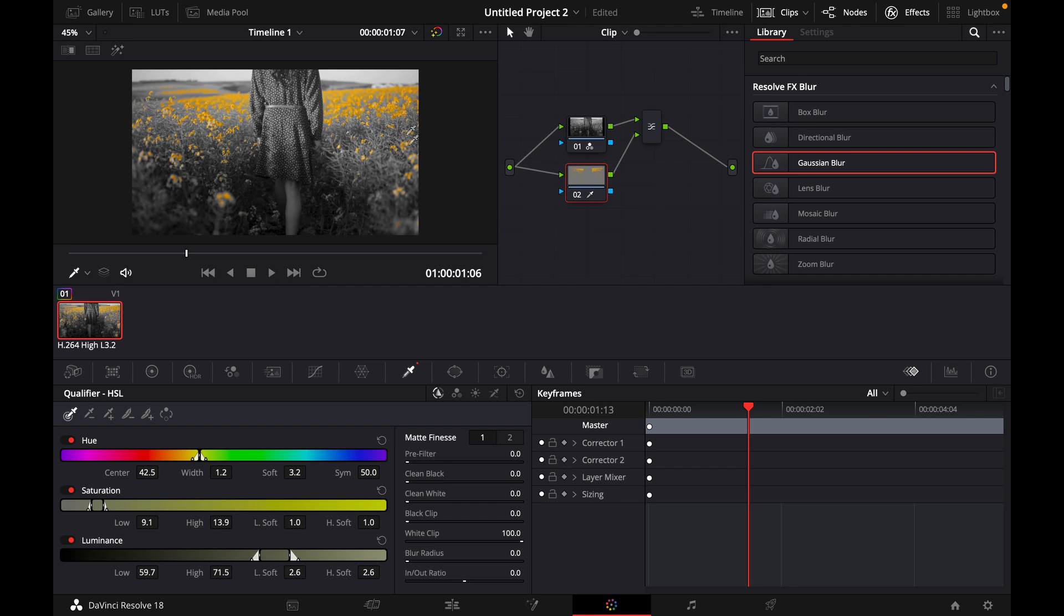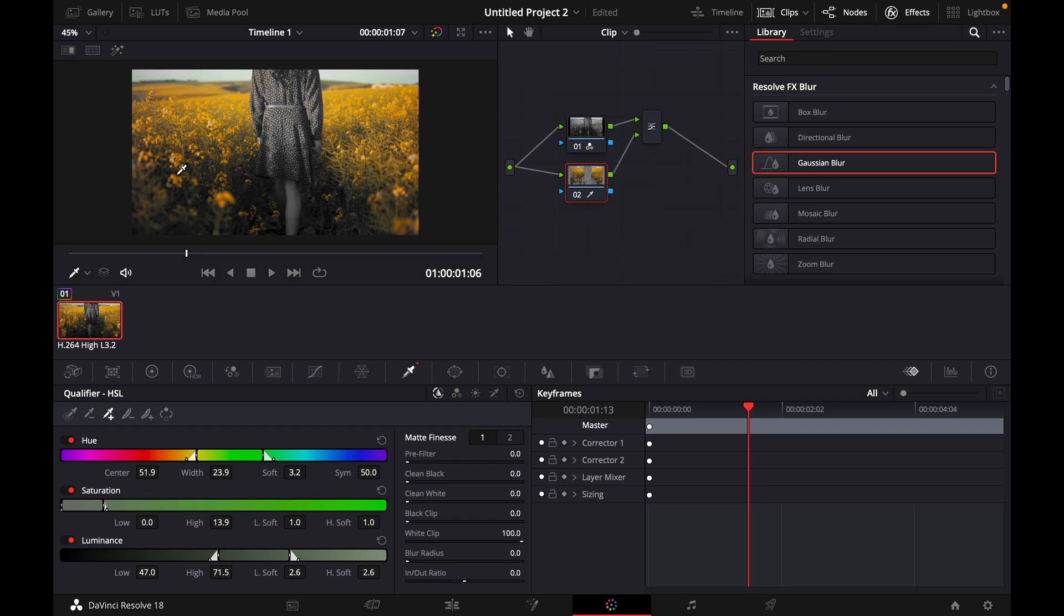Only a few flowers are selected. So what you want to do is go over to the picker add and then just click on the rest of the flowers until you like the end result.